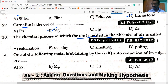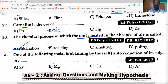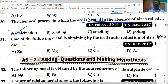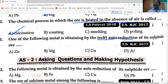Calcination: heating in absence of air. Roasting: heating in presence of air. Adding flux and coke: smelting. One of the following metals obtained by self/auto reduction of its sulfide ores — copper. Copper pyrite, when roasted and heated in presence of oxygen, some sulfide ore is converted to oxide, which reduces the remaining ore.